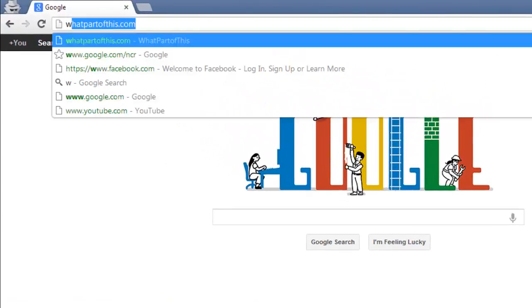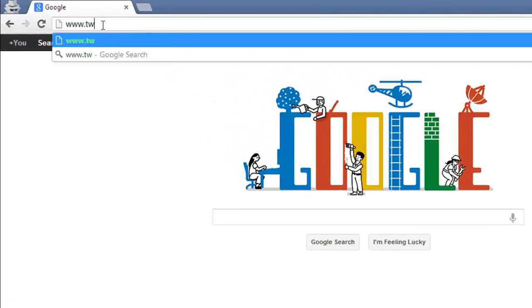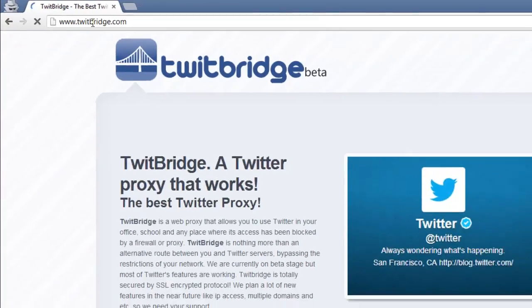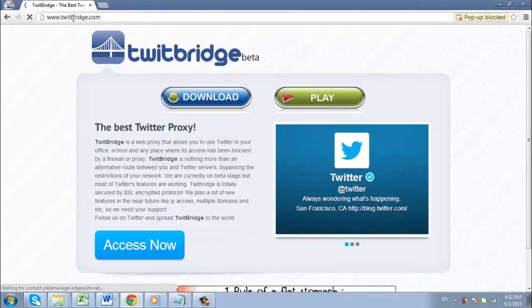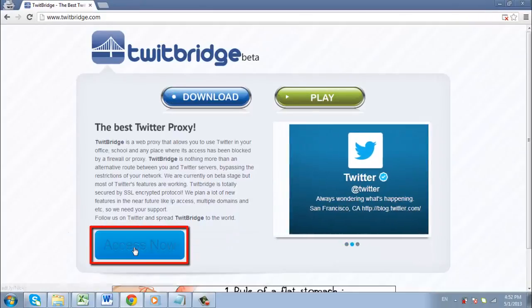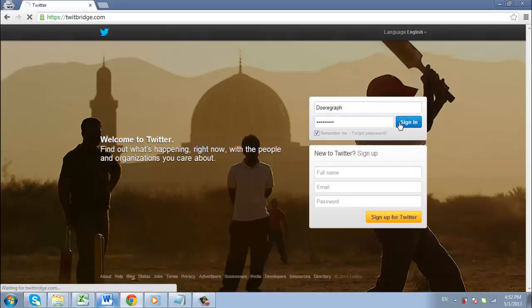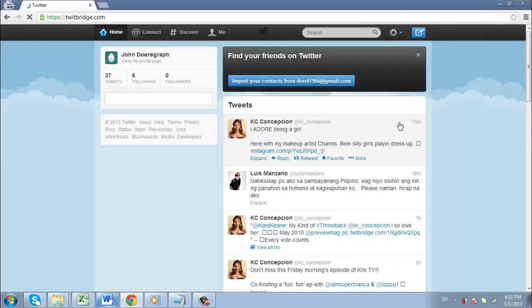Visit the website www.twitbridge.com and click the large 'Access Now' button. The Twitter website will load and it works just the same as the main website. Use your login details to access your account and you will be able to see your Twitter feed just like normal.